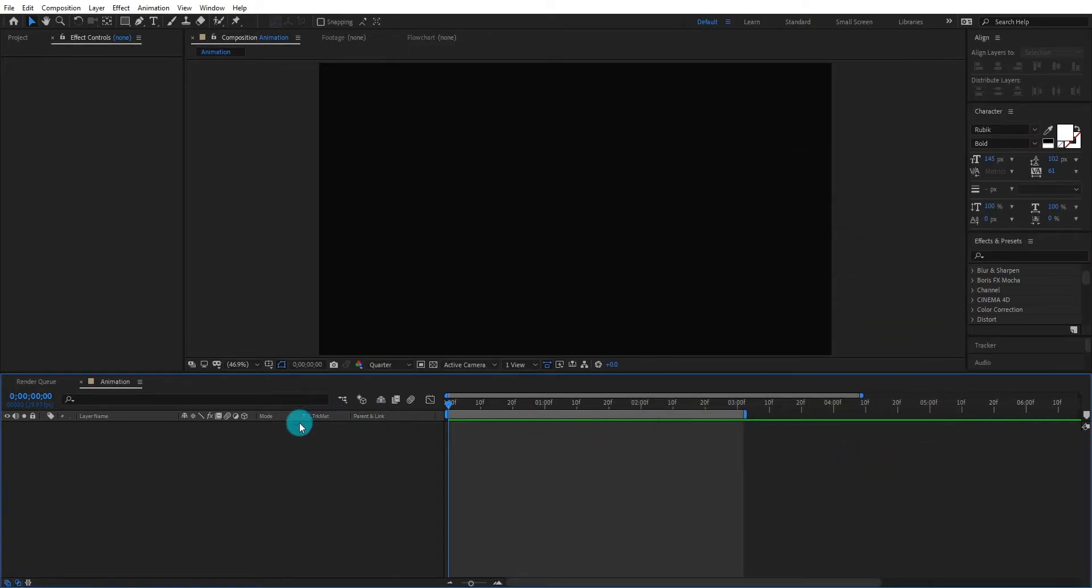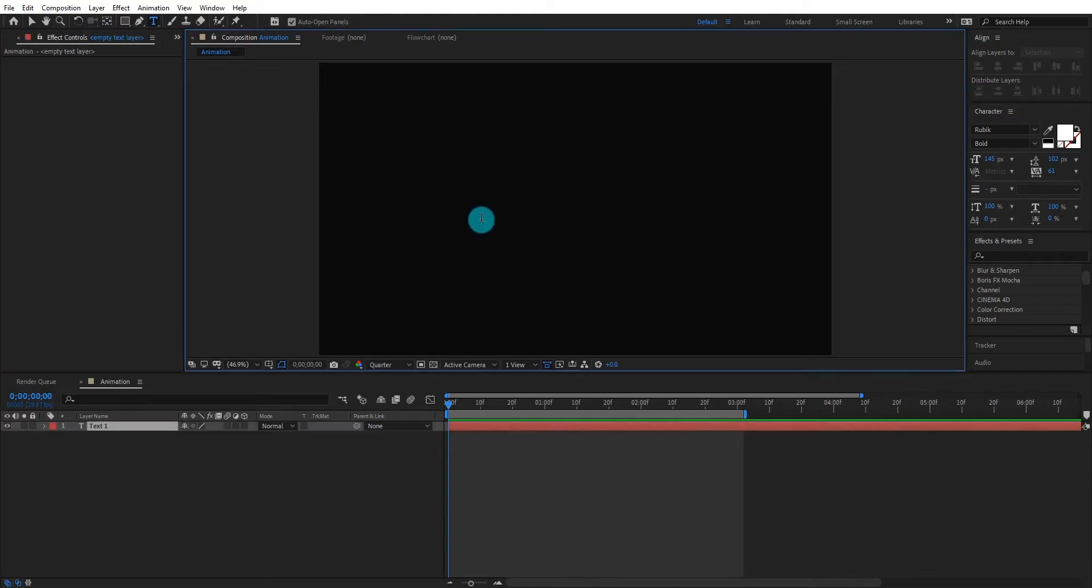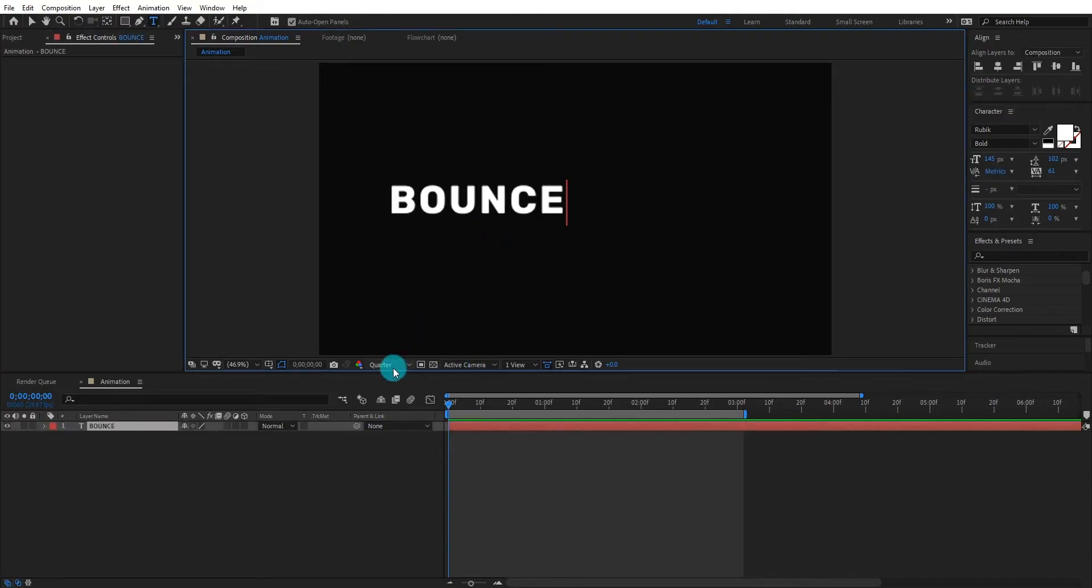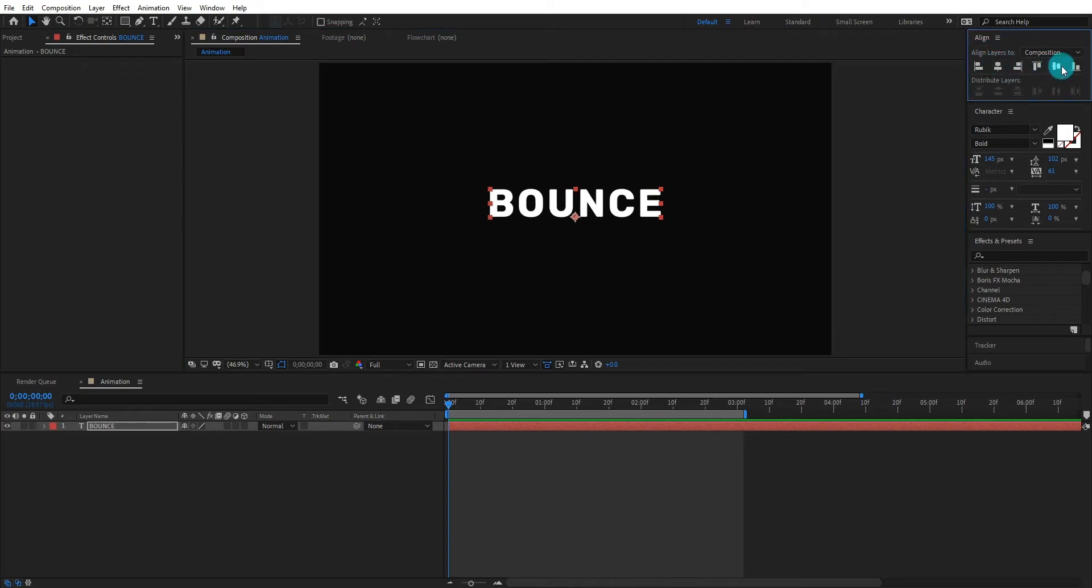Now we add text. Go to toolbar, select typing tool, we type bounce. Make sure your text align is center.